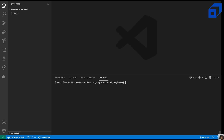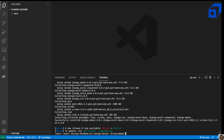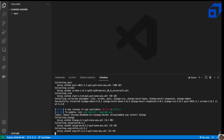Now we'll install the Python packages needed for our Django project. We'll use django-admin, which scaffolds and provides a ready-to-use starter project without having to tinker with settings or create files from scratch. We'll run pip install django-admin inside our virtualenv, and also pip install django to ensure our virtual environment has that package.